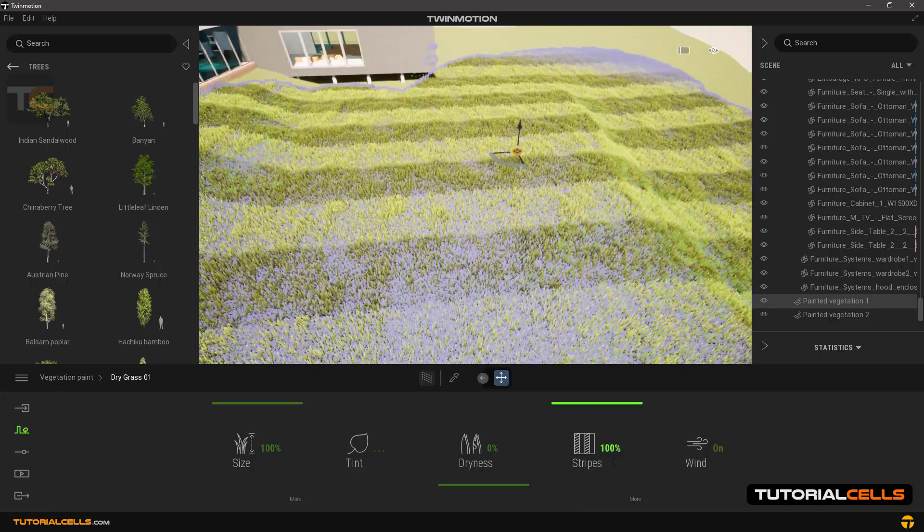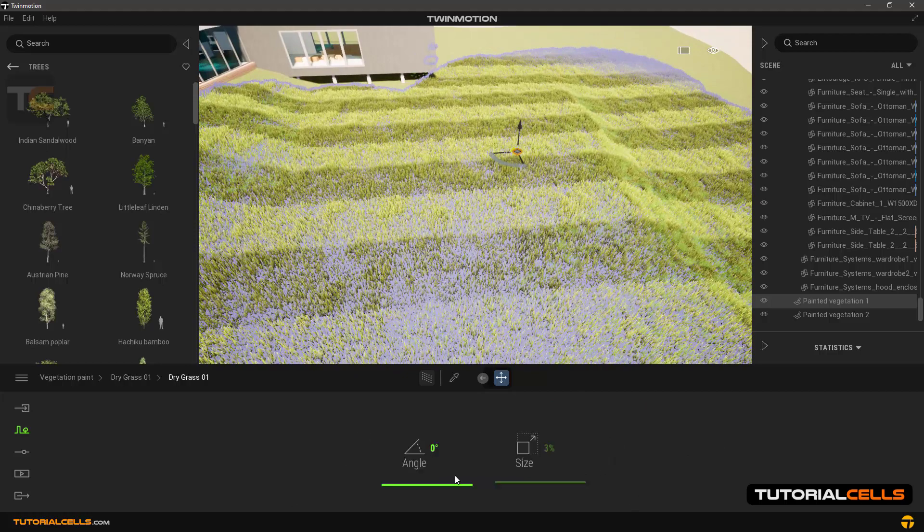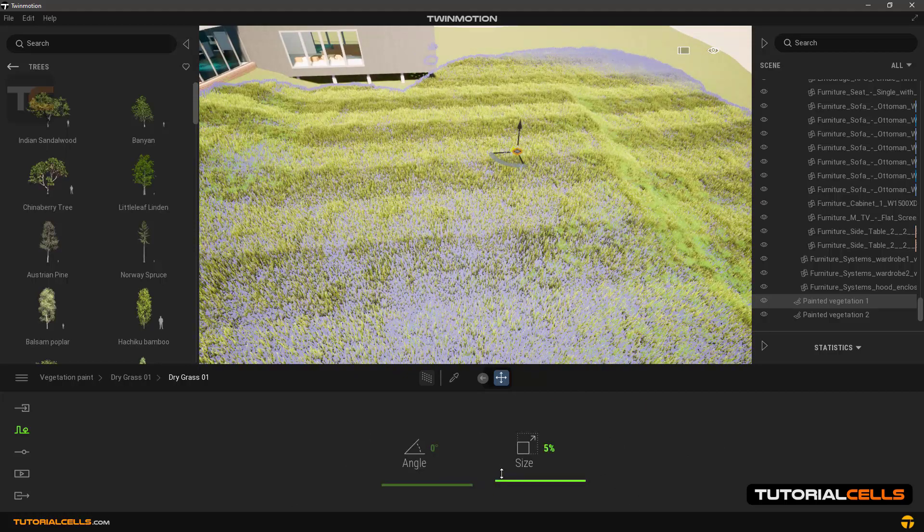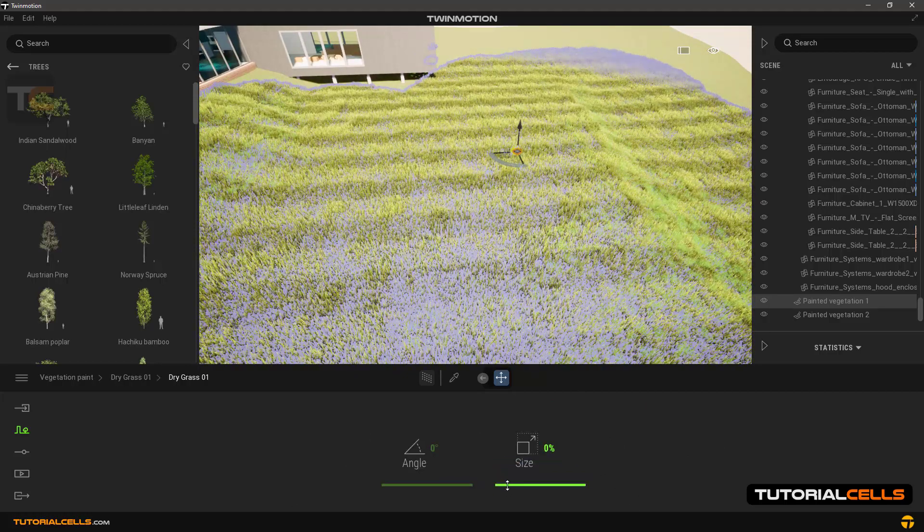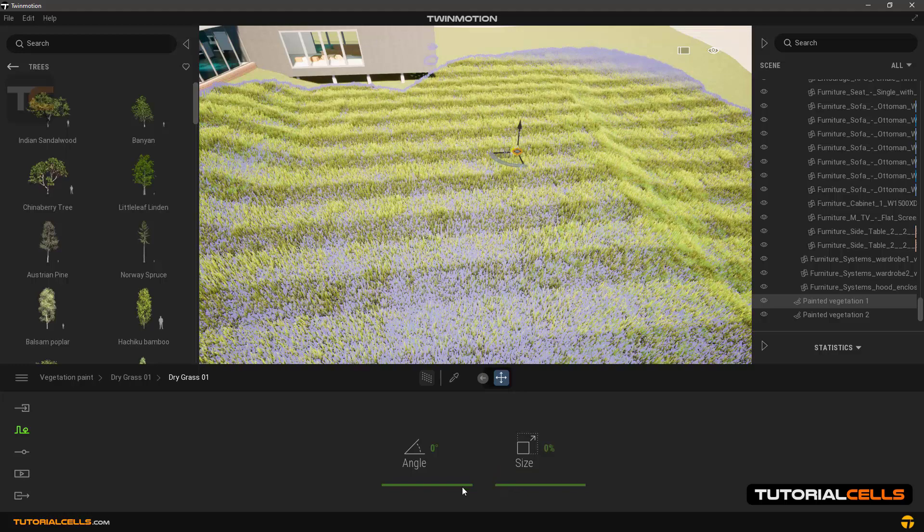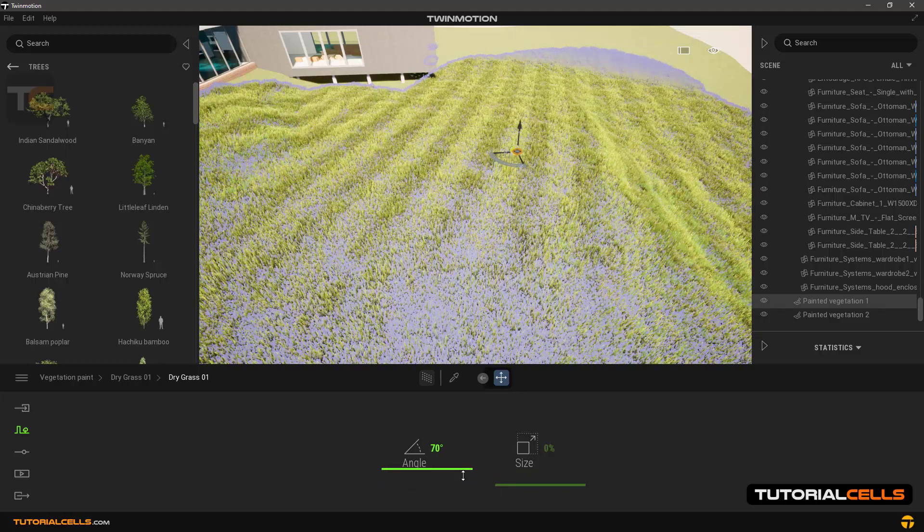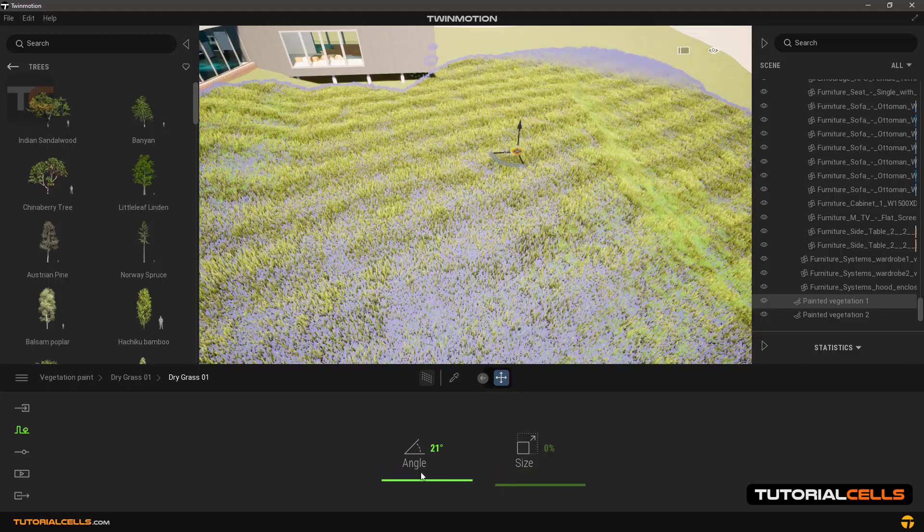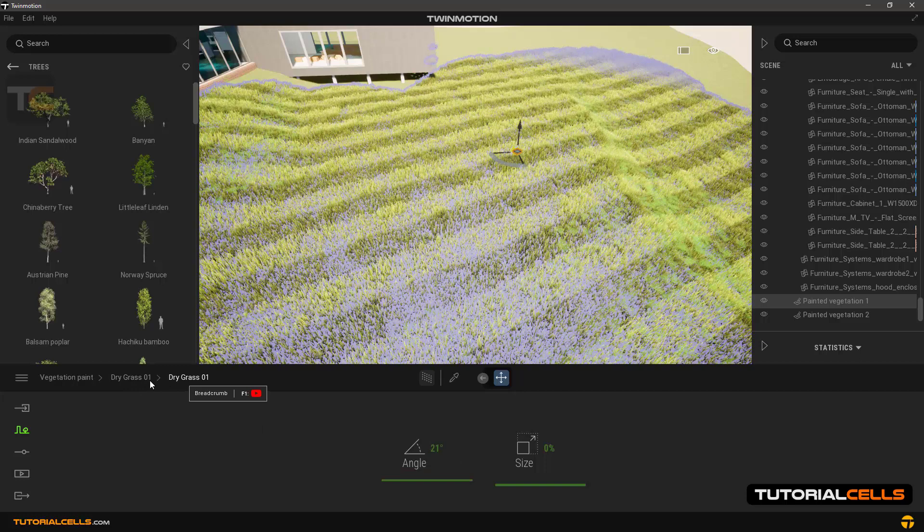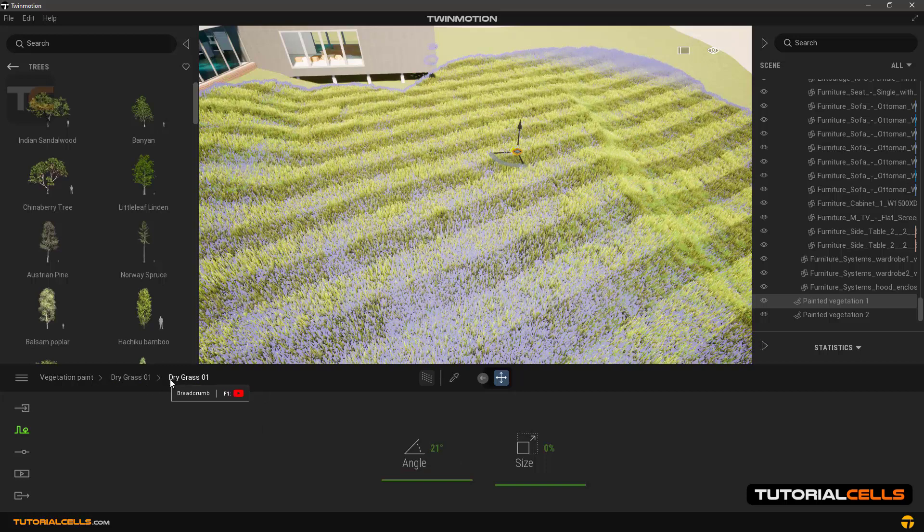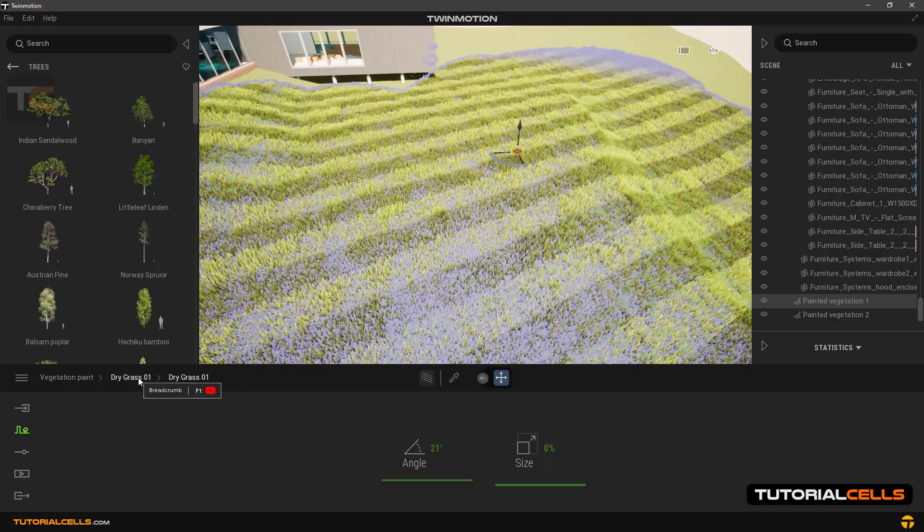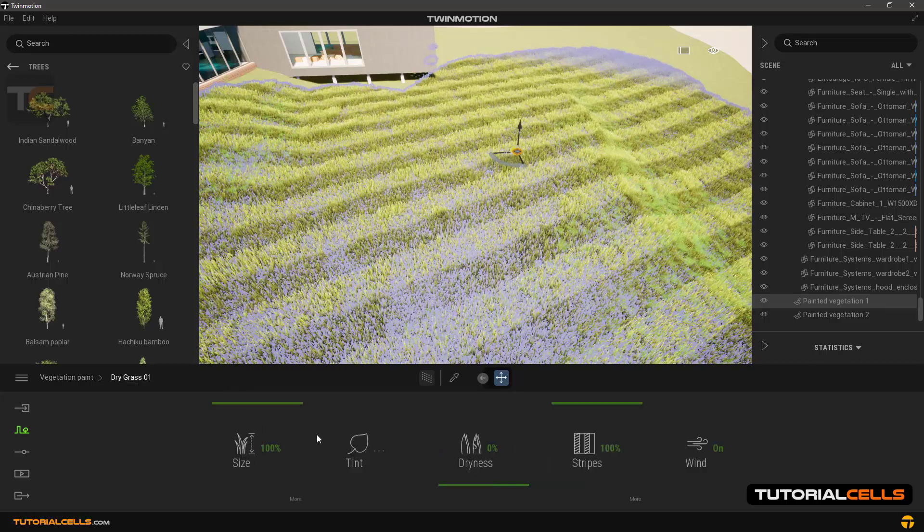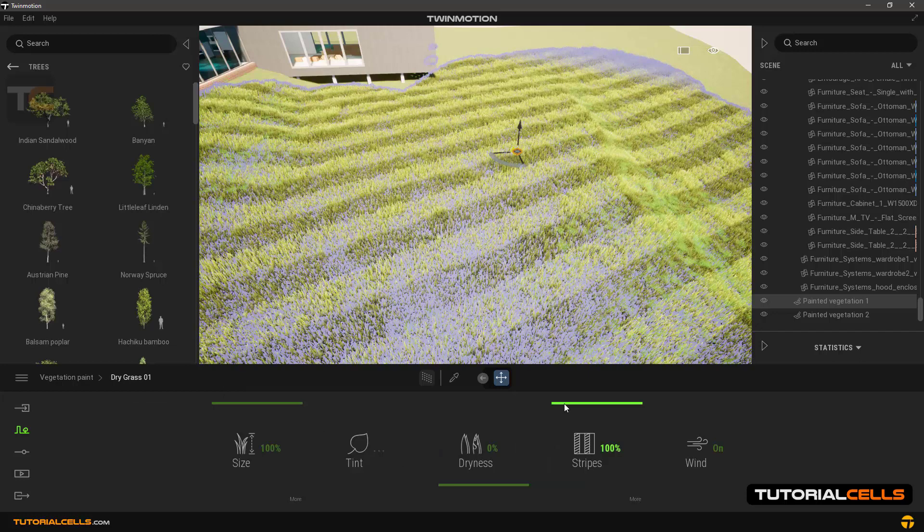In the more section you can enter more settings and change the scale of the stripes or the angle. And use this arrow and area to return to the tool.